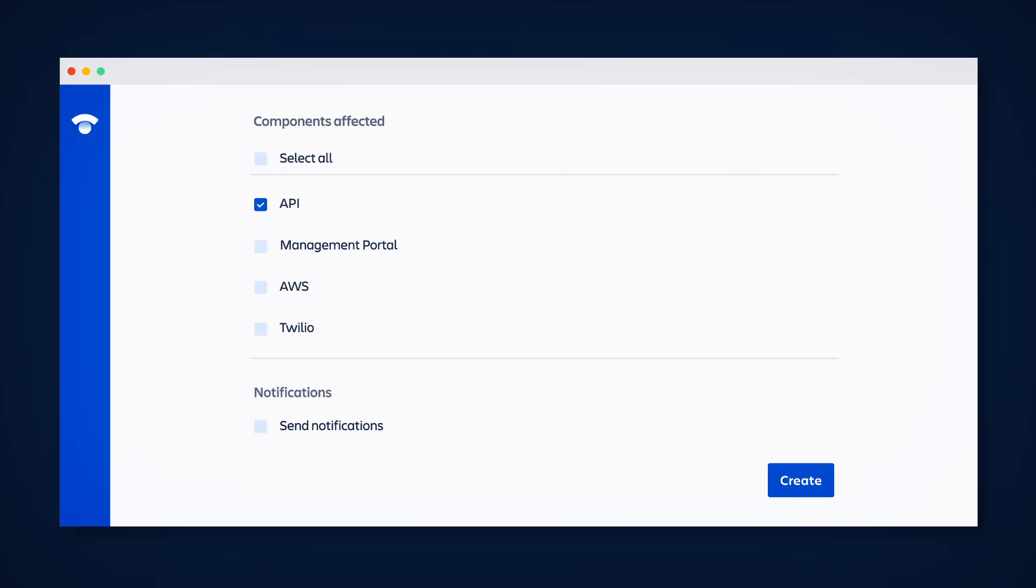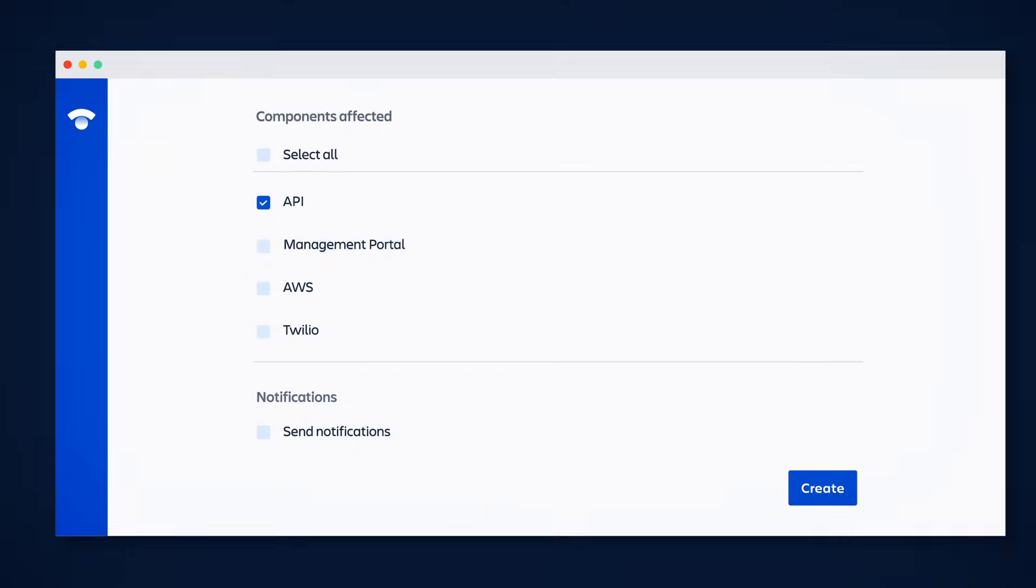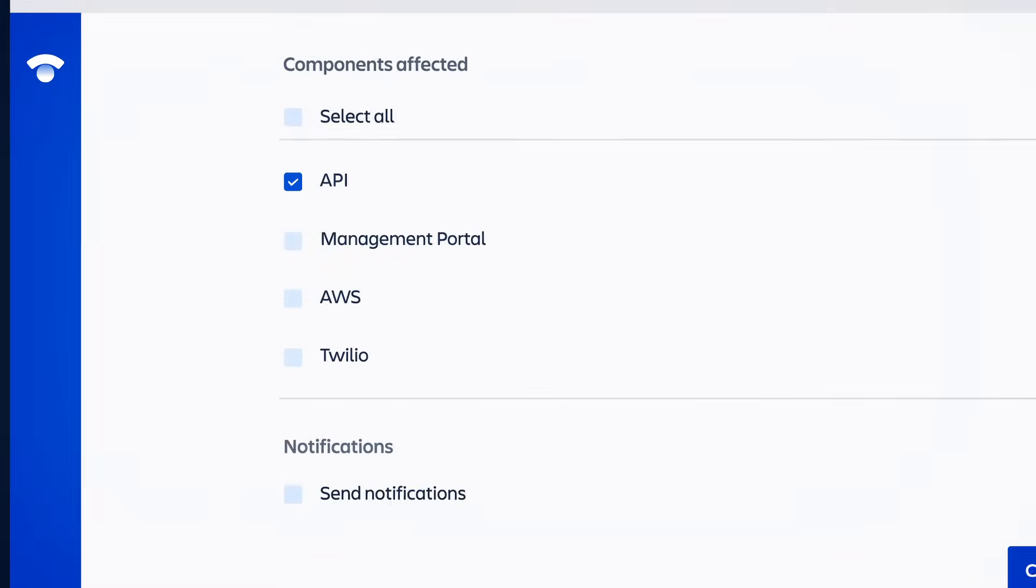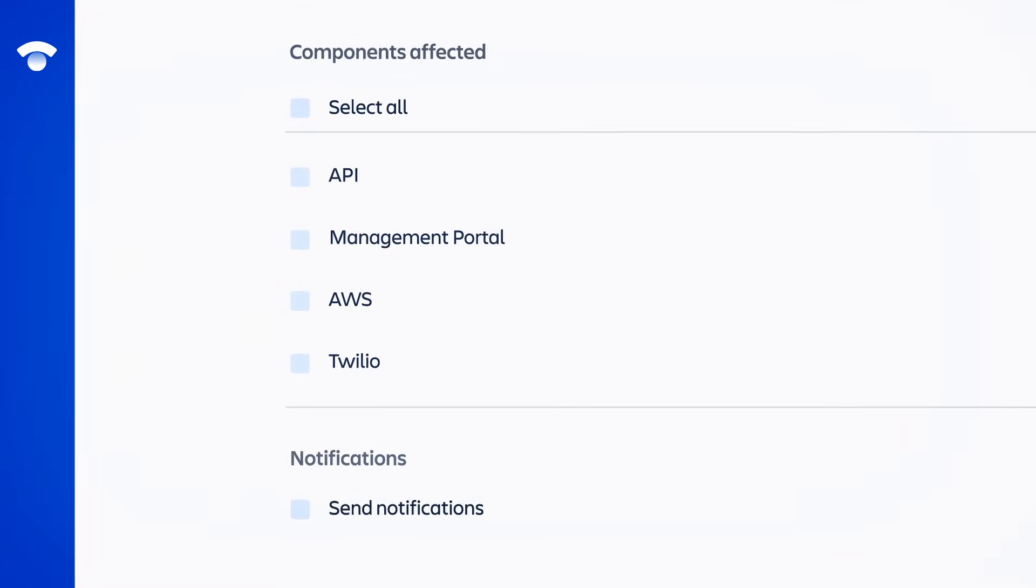Status Page can also detect and automatically report on hundreds of third-party components, like AWS and Twilio, for additional clarity for your end users.